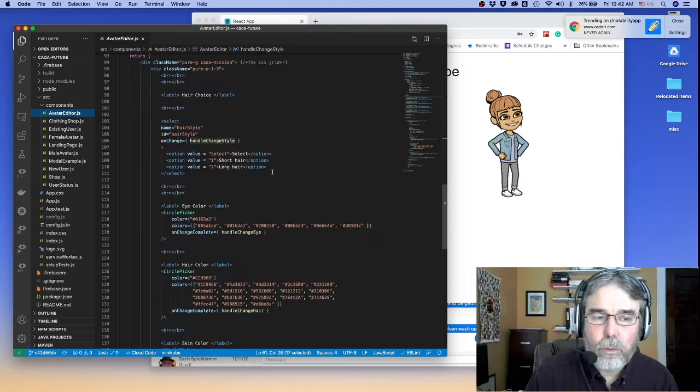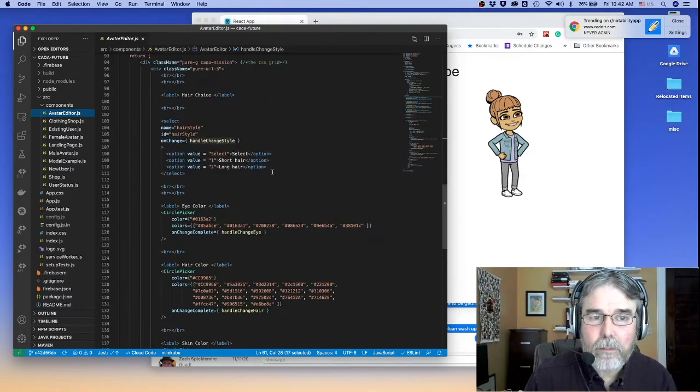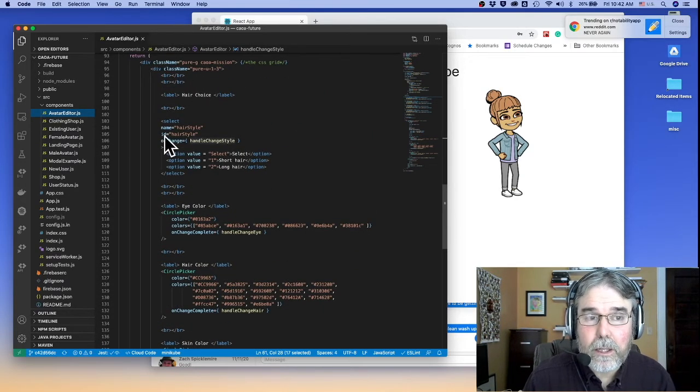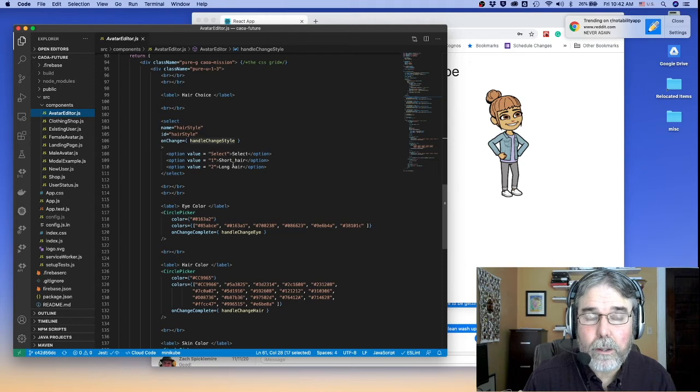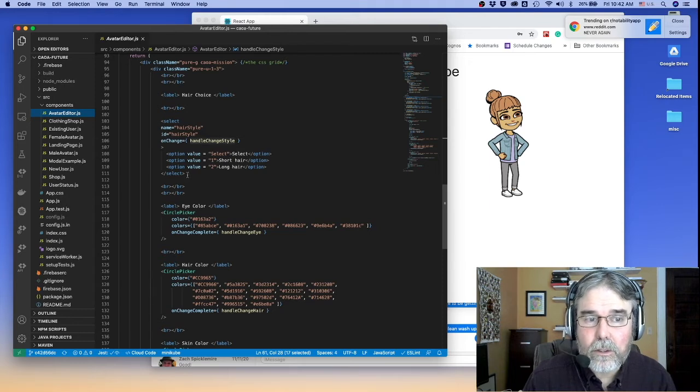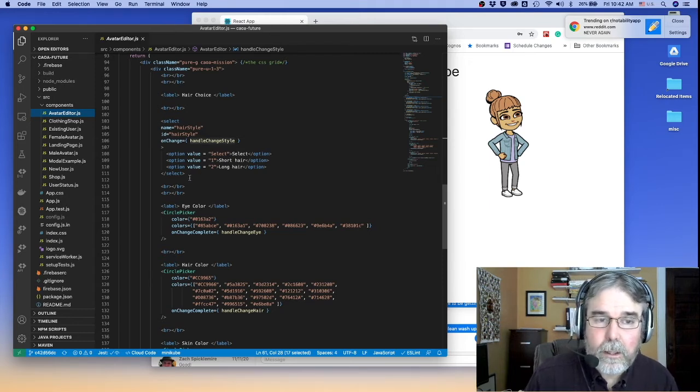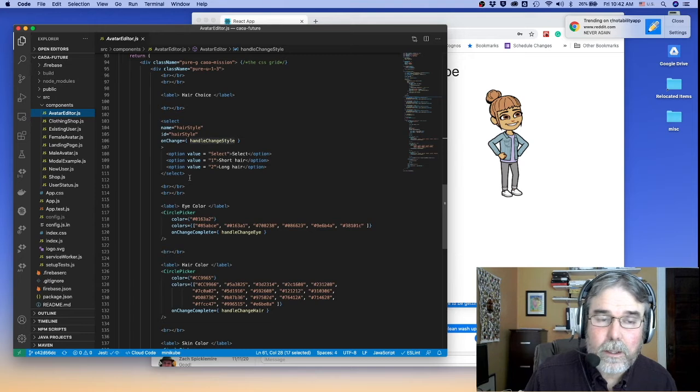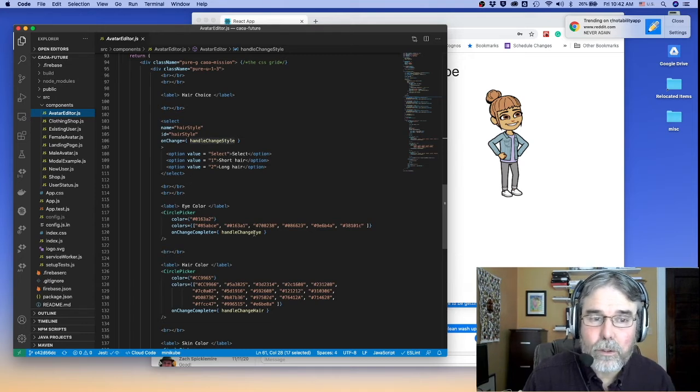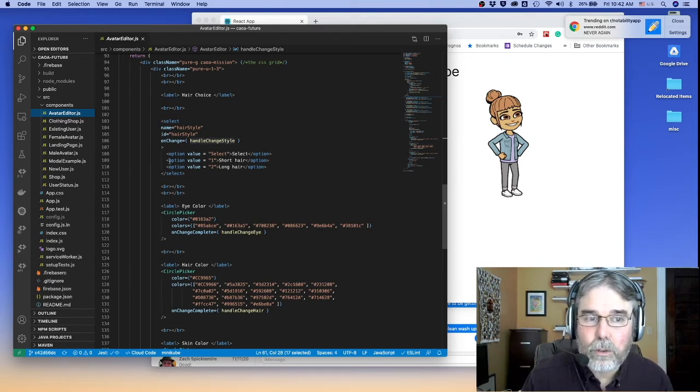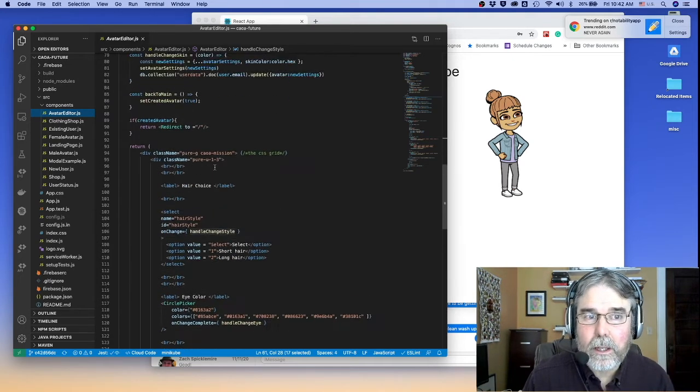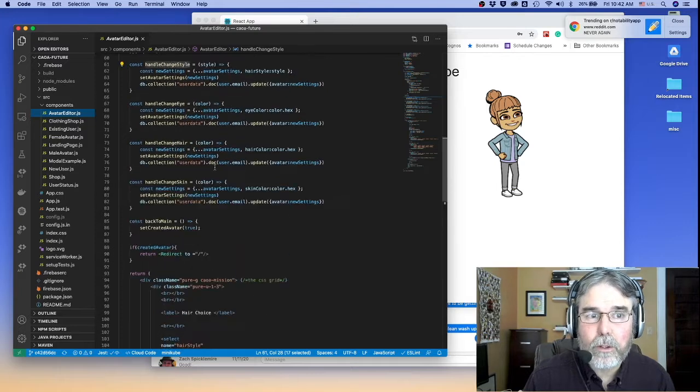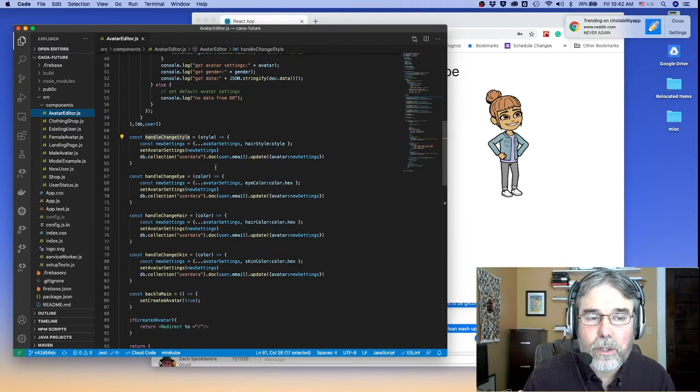So the student working on modifying the Avatar Editor decided that it would be great if you could choose long or short hair, and so they added a select control to do that. It doesn't seem unreasonable that if color pickers send you a color, that the select control would send you the value of the select. So they wrote a function here called handleChangeStyle.